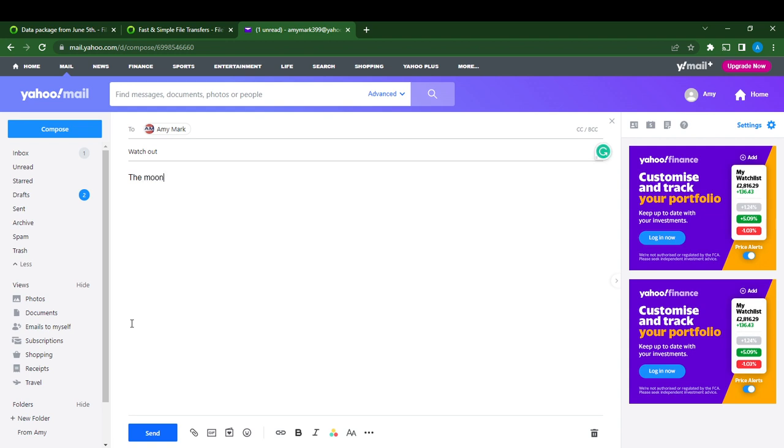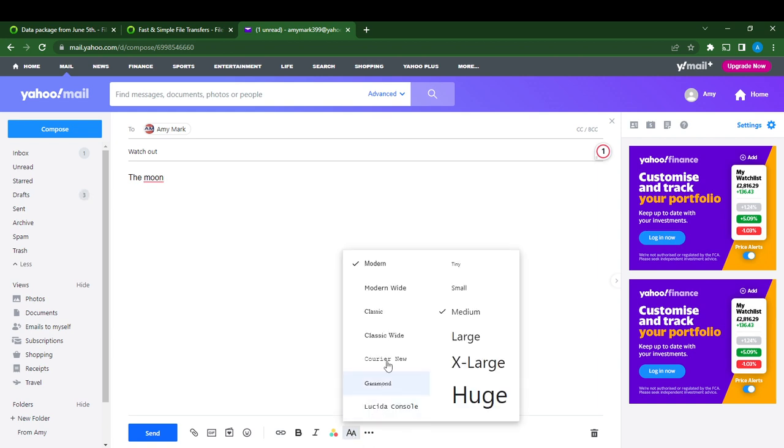I type 'the moon' and I want to change this font size. Go to the bottom of your screen and you see tiny icons representing different options. I'm going to go here to font where we have this 'A A' icon. I'm going to click on it and here it says modern, wide, classic, classic wide, and medium, large.